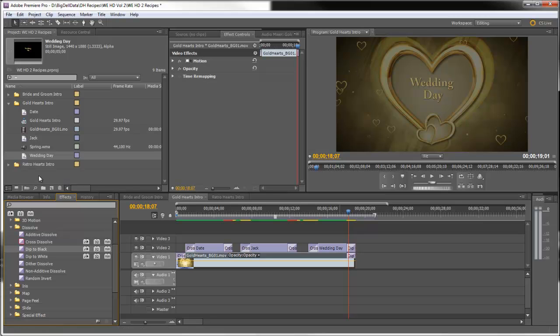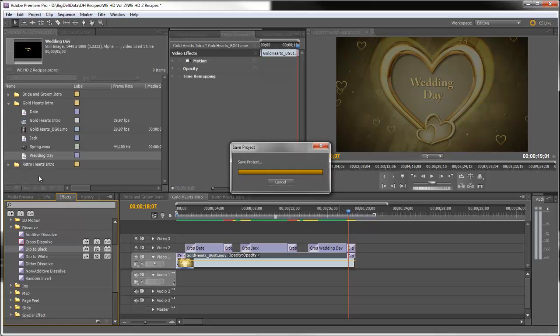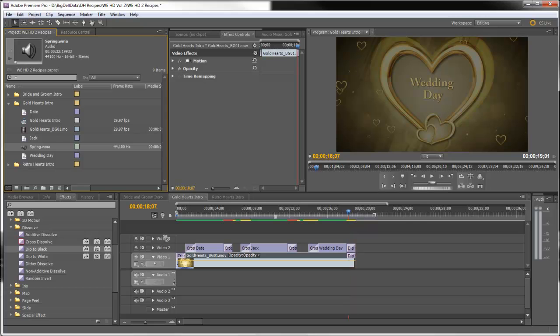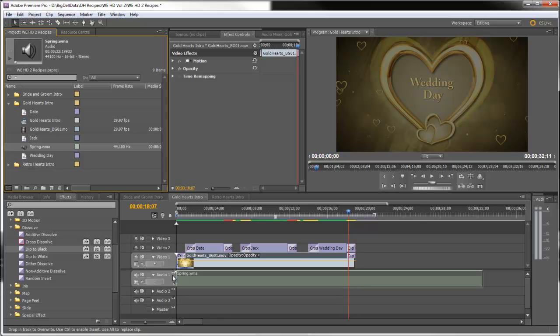Now, the music that I use for this intro is called Spring Four Seasons from the Fresh Music Authentic Classical CD, which is a great CD to have when you're making wedding videos. So let's bring that soundtrack into audio one.